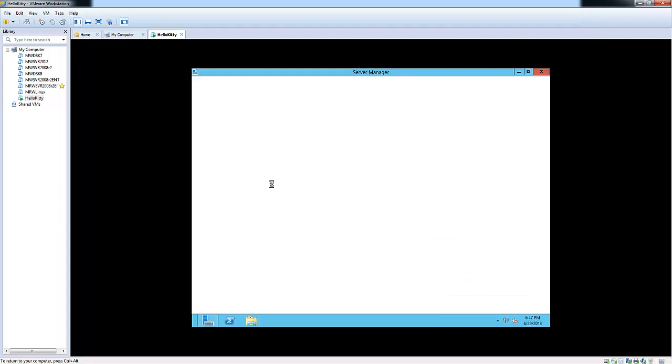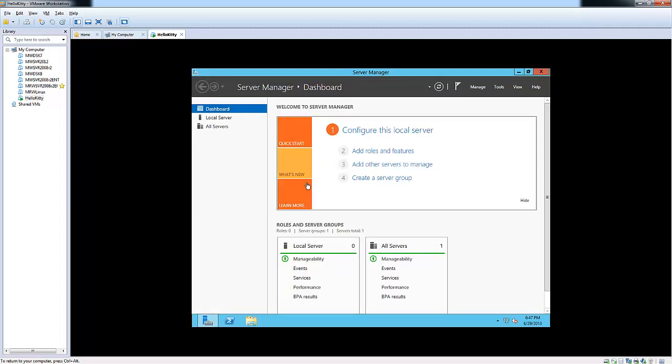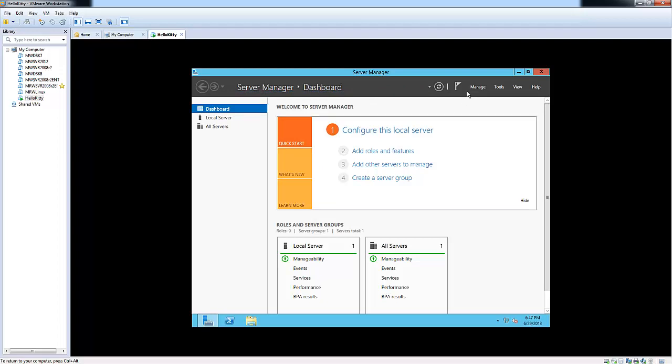Here it's automatically opening up Server Manager. This is your new Server Manager layout, very different from Windows Server 2008 R2. As you can see, you have your manage - you can add your roles and features and add other servers to manage or create a server group. It's very different.